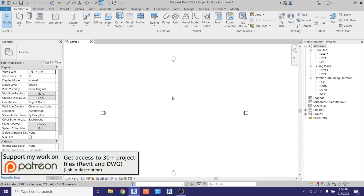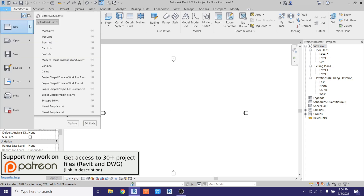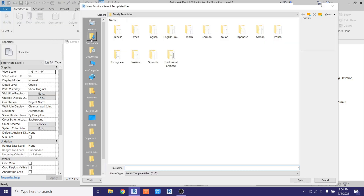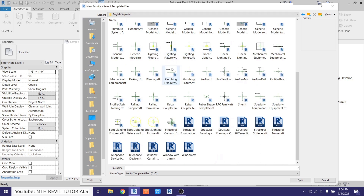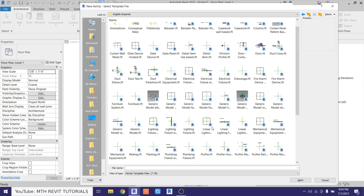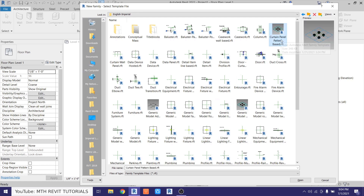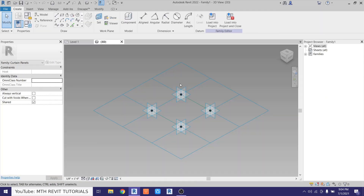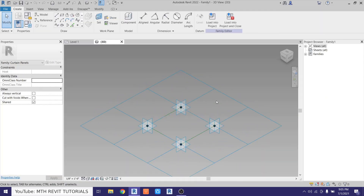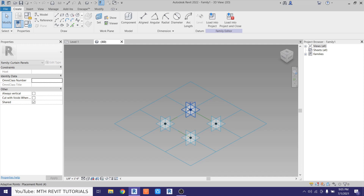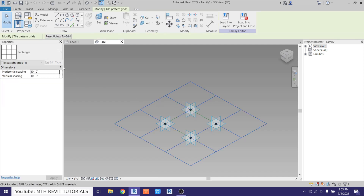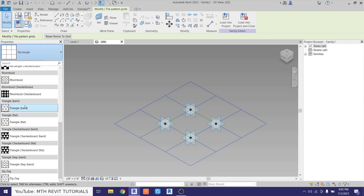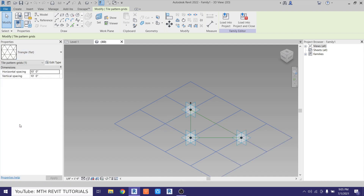Here I am in Revit. First we want to create a new curtain panel family, so let's go to File > New Family. I'll go to the English Imperial folder and look for a curtain panel family template. Here we have it — curtain panel pattern based. Let's open this up. Now we want to change this grid. Right now it's square, but we need the triangular one, so let's select this grid, click the drop-down, and select Triangle Flat.